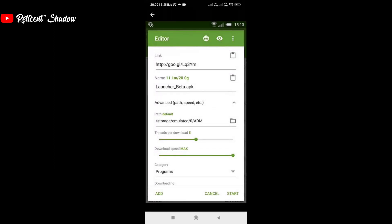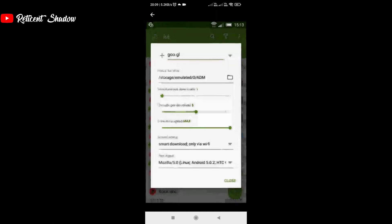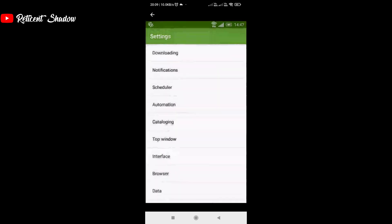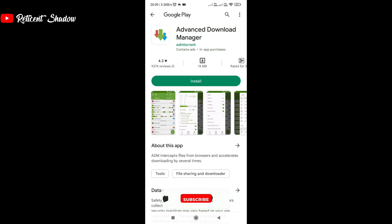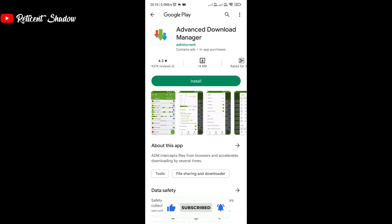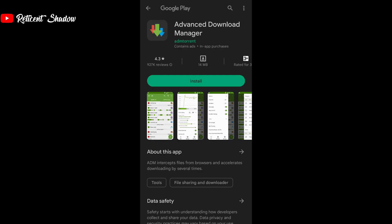The app also has a section for categories which sorts your download lists between videos, images, files, archives, etc. The best part about ADM is its browser. It lets you open multiple tabs in itself, making it a powerful web browser.